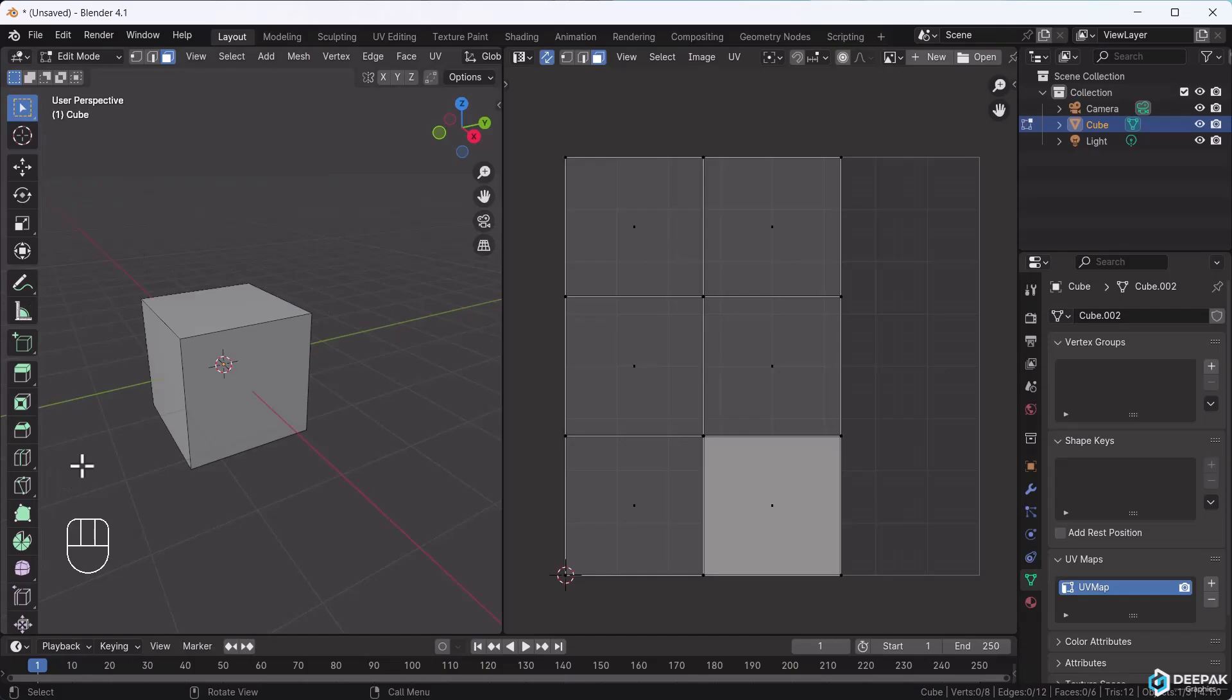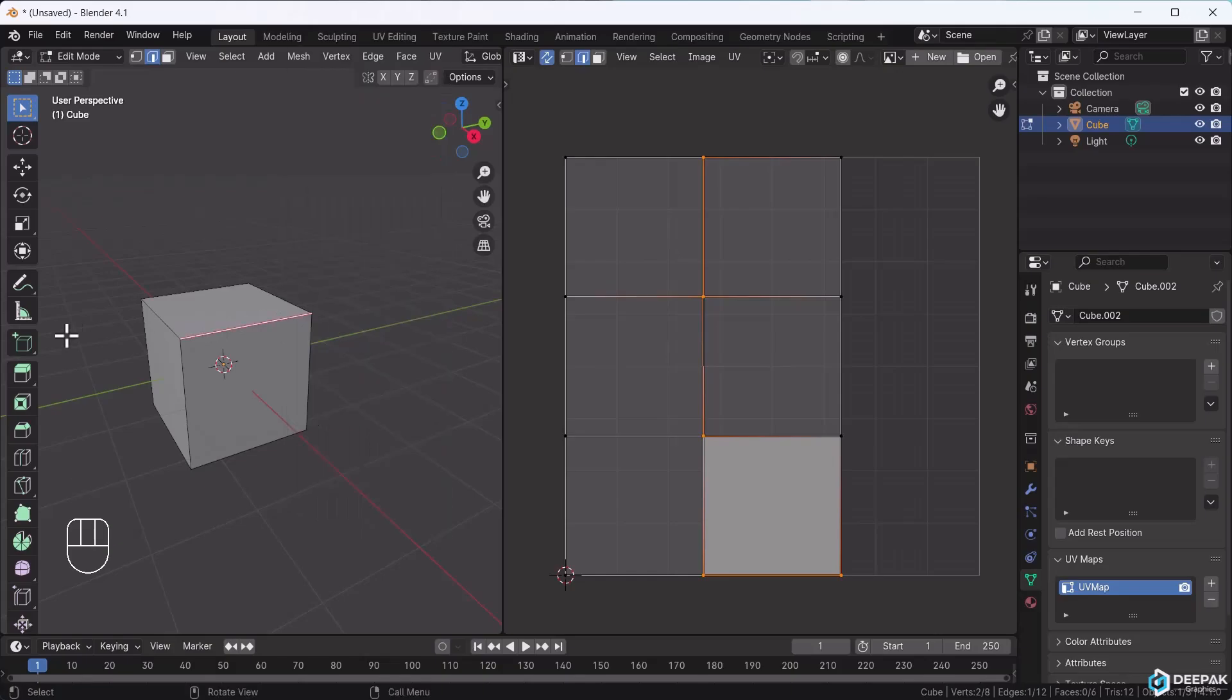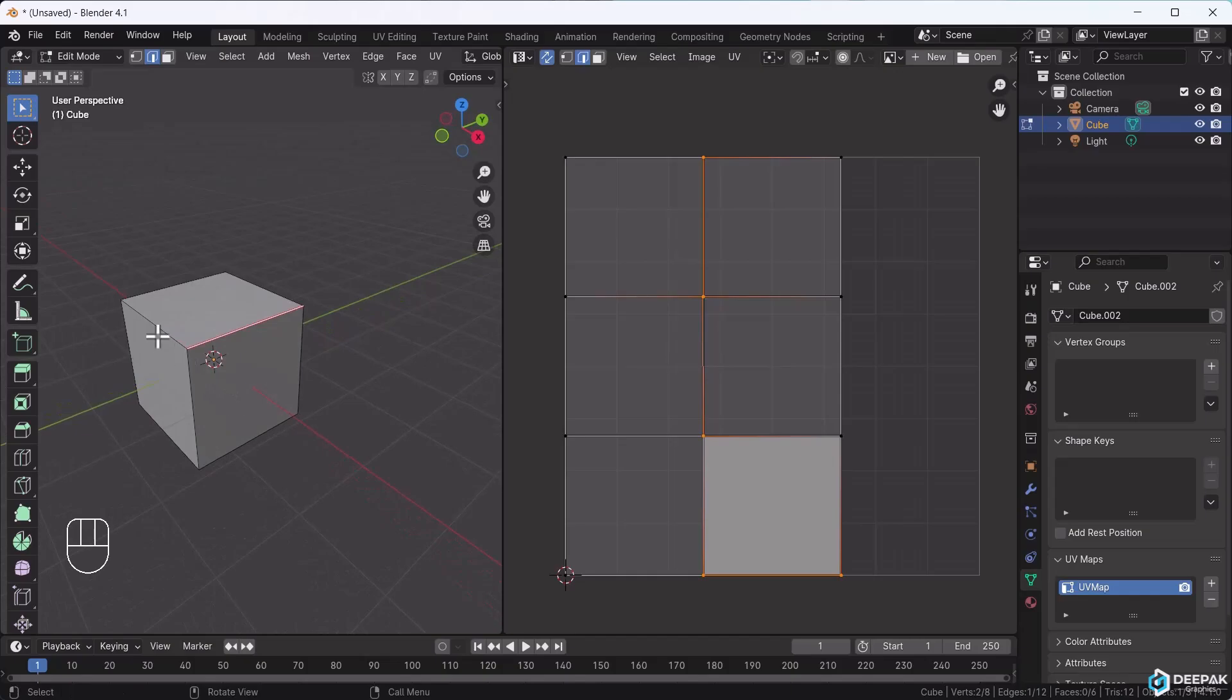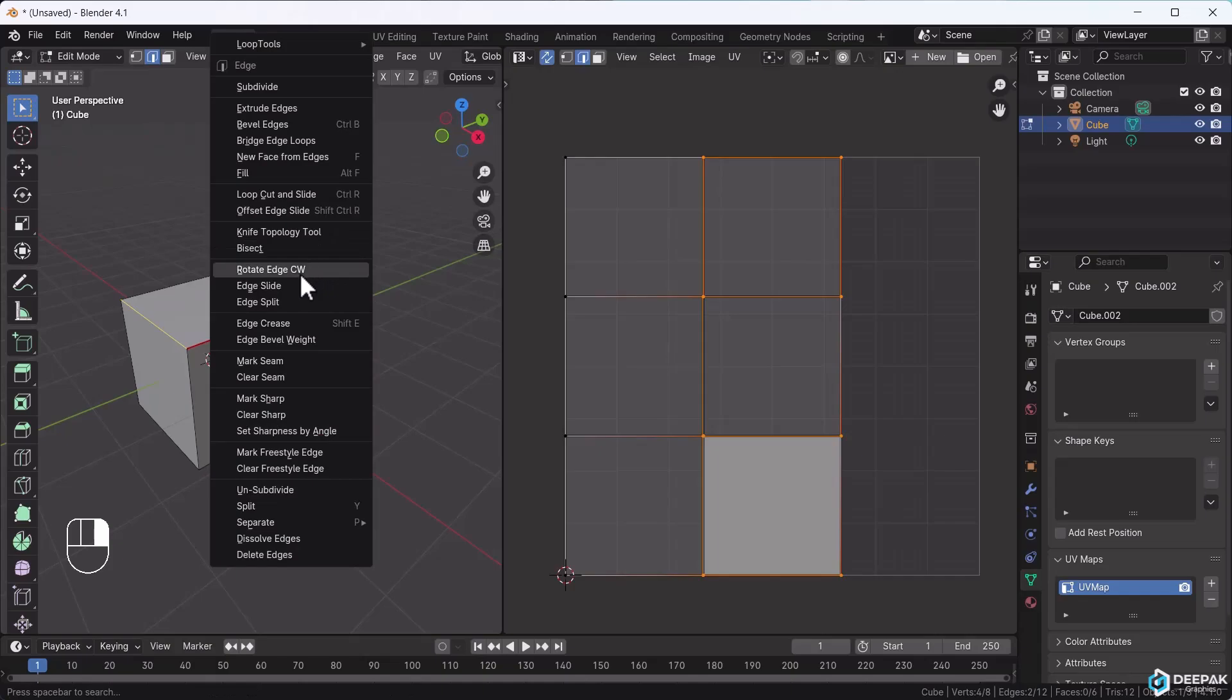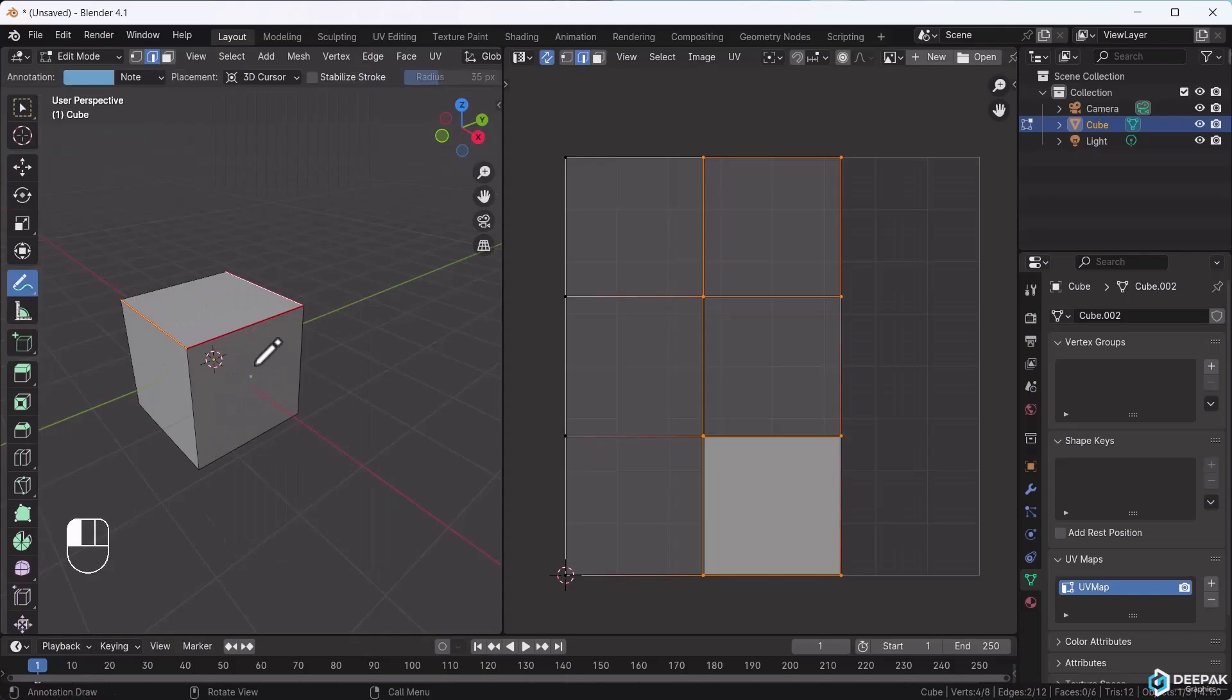Now we'll unwrap with seams. I'll right-click here, mark a seam, and apply it like this. Now I'll add more seams. I'll cut here and here. Right-click, mark seam. It will cut here and here. This area will open like this, unfolding from the back.